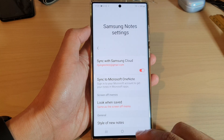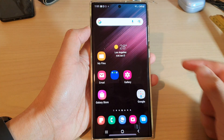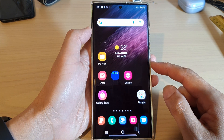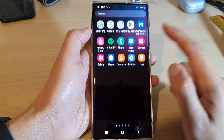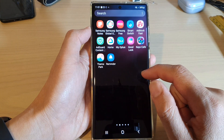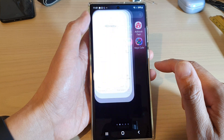First, let's go back to the home screen by tapping on the home button at the bottom of the screen. From the home screen, swipe up to go into the app screen and open up the Samsung Notes application.